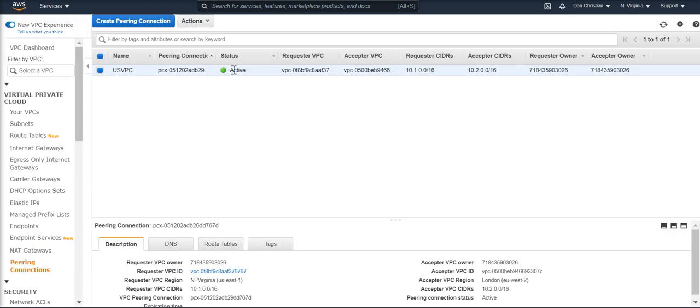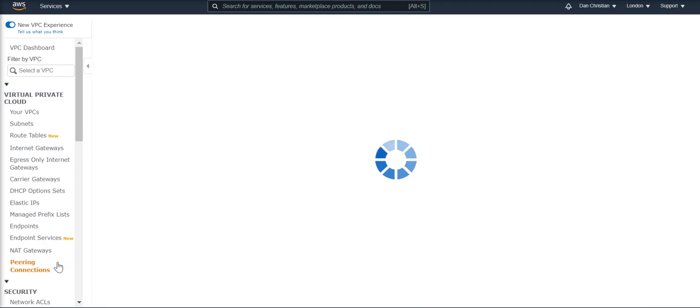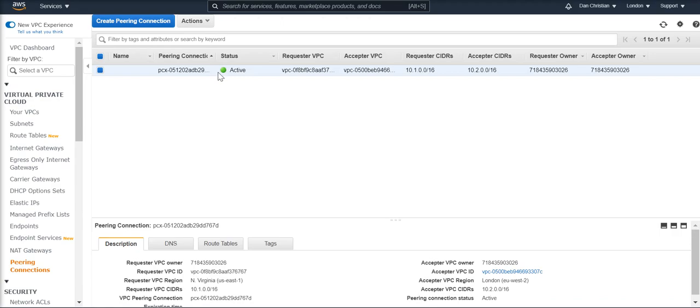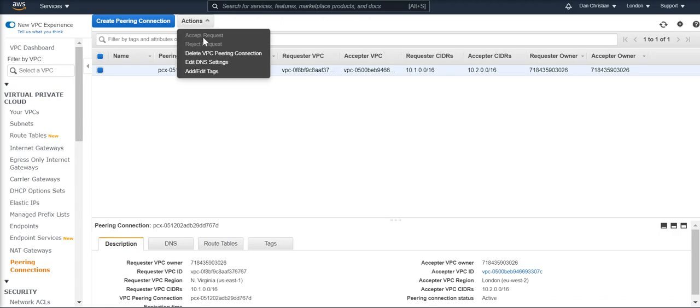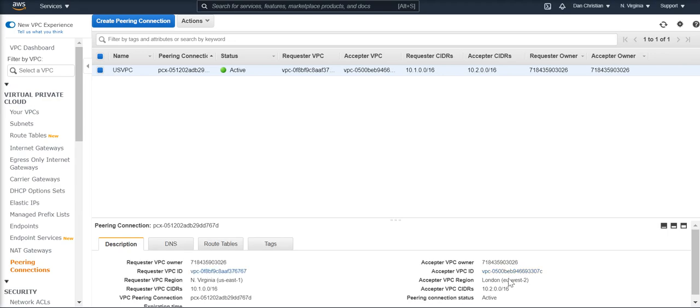When you do that and you go to the London VPC and go to the peering connections, there would be a request from the US to receive. You go to actions and you accept the request, and that's how you establish your peering connection.